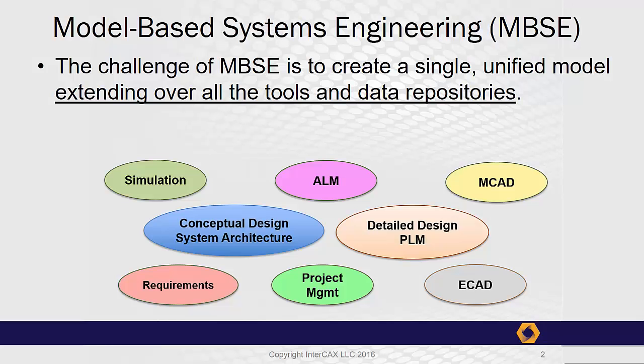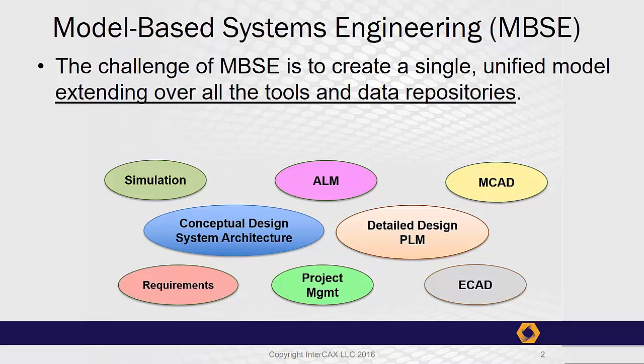The ultimate goal of model-based systems engineering is to specify a system in a single unified digital model. But this is a challenge because many different software tools are used in system development, and system data is stored in many different models and repositories.